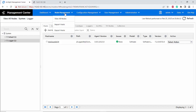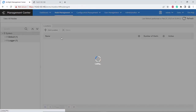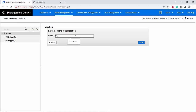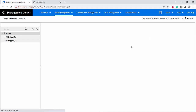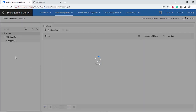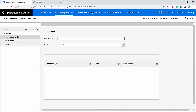I will do the same as I did to add the logger. I will add a location and name it 'connector' — you can name it whatever you want. The location 'connector' has been added successfully. I will go to the connector location and click Add Host.